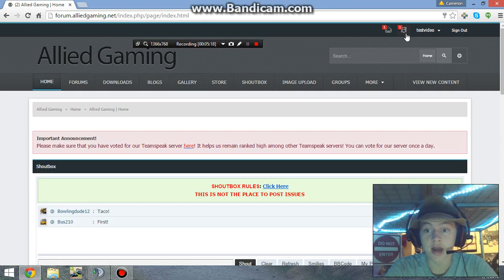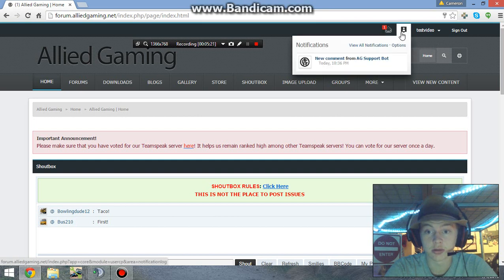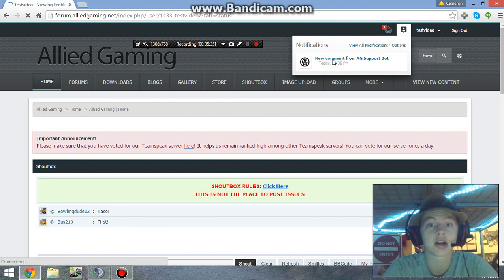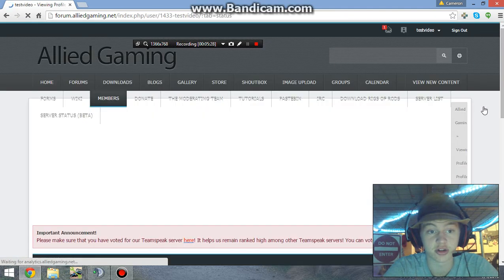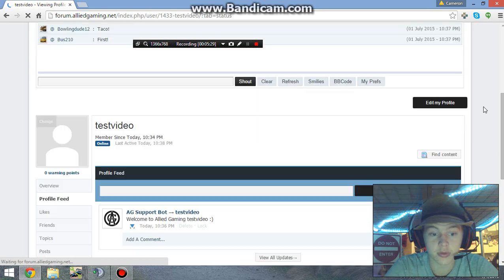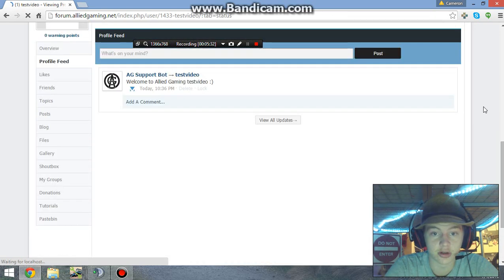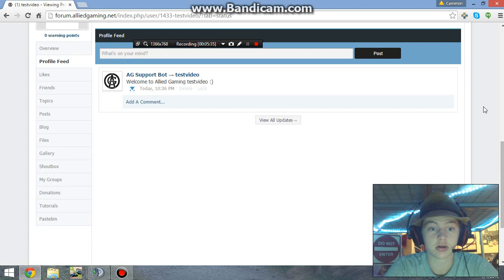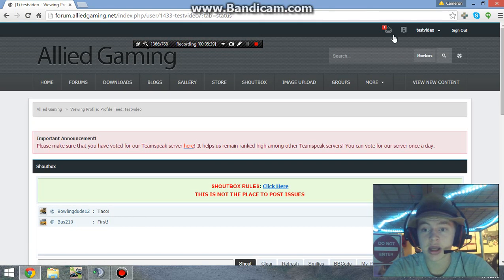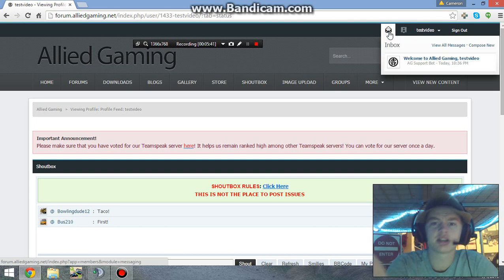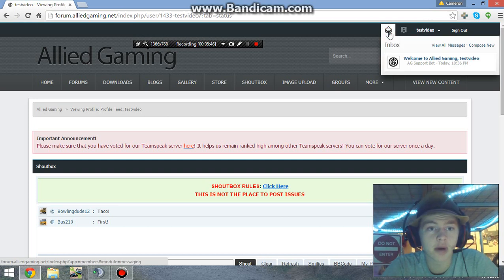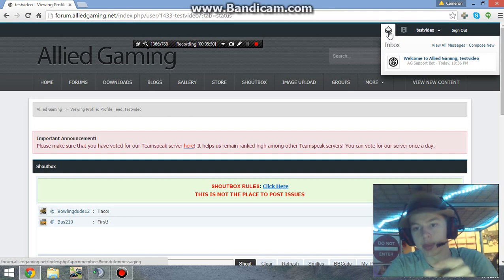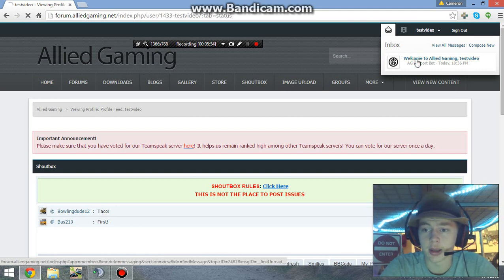You've got two little notifications up here. New comment from the AG support bot, so let's go ahead and check out this new comment. This says welcome to Allied Gaming, test video. Thank you, support bot. Now we're going to check these personal messages. If someone such as a moderator or an admin or even someone else who just wants to message just you, that's where you can get them.